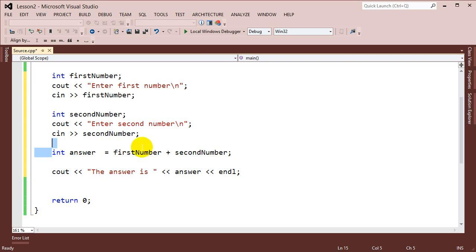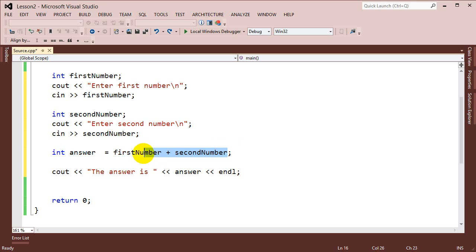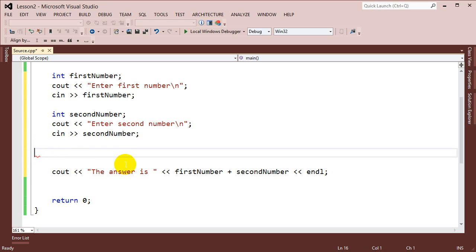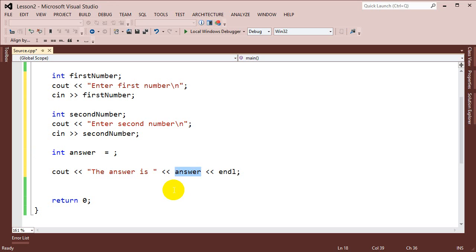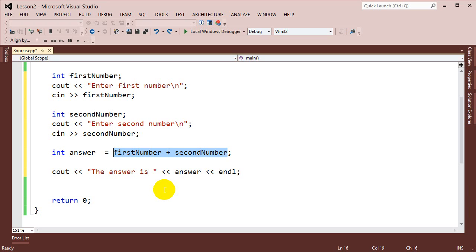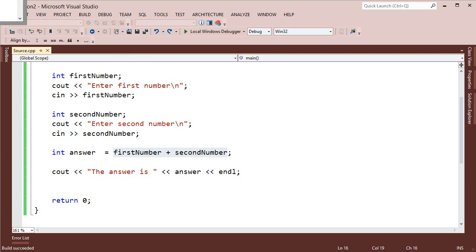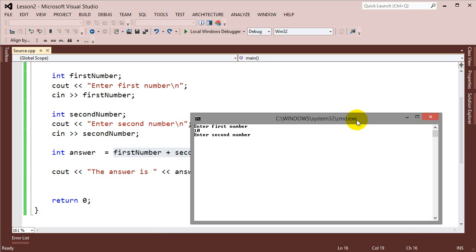We don't have to create a separate variable to hold our answer — we could just put first number plus second number directly into the concatenation. But putting it into a variable makes it easier to read, and there are other reasons you'll see in later lessons why it's better practice to use variables to hold data. If I go ahead and run the program now — enter first number: 10, enter second number: 15 — when I hit enter, it says the answer is 25.